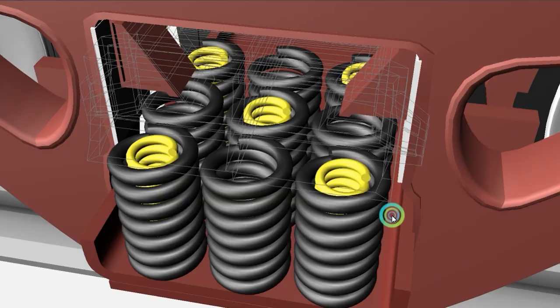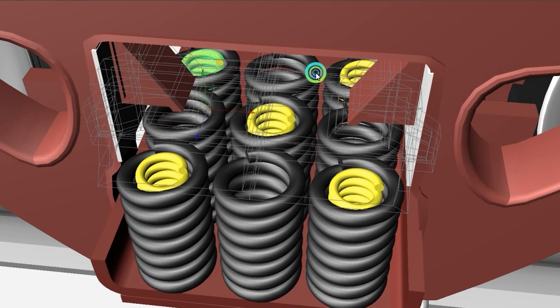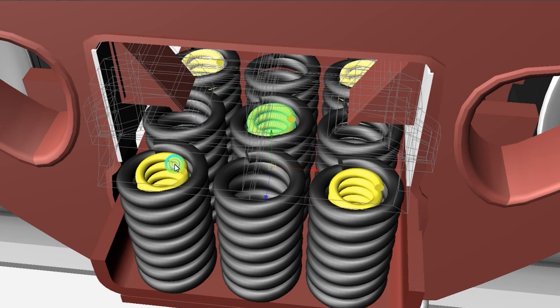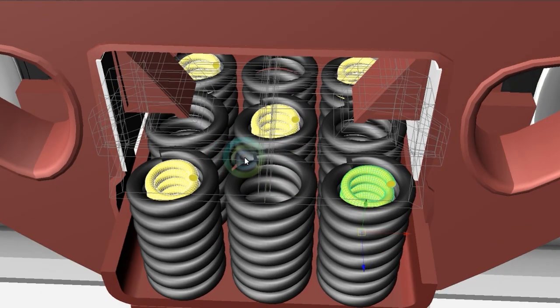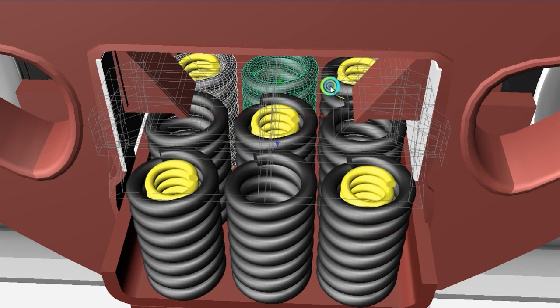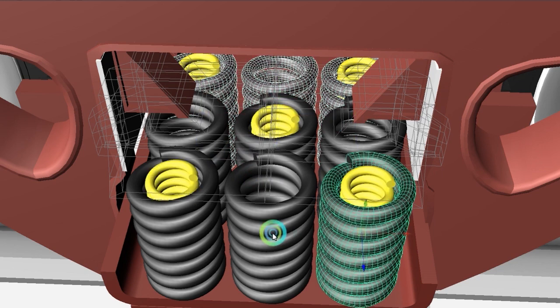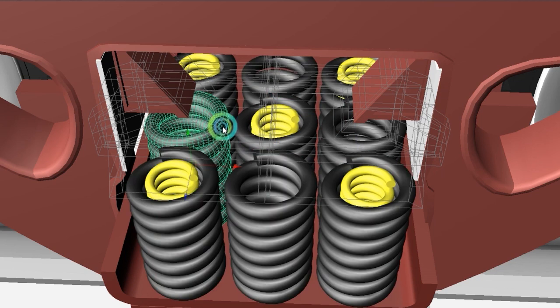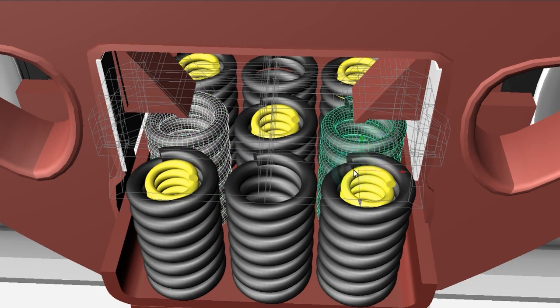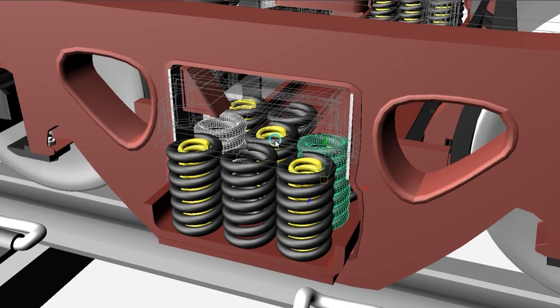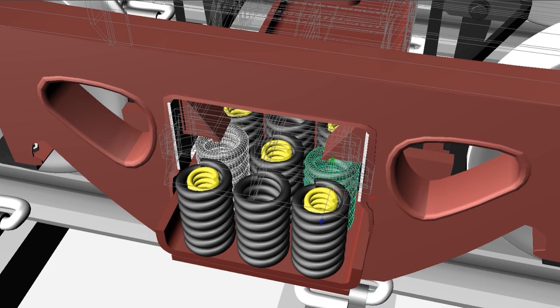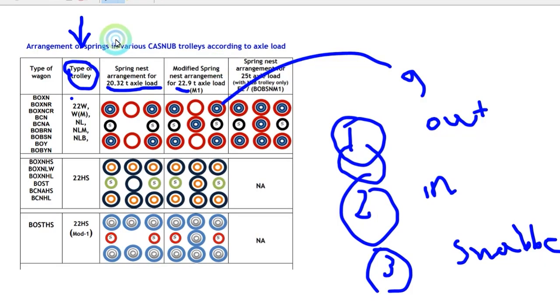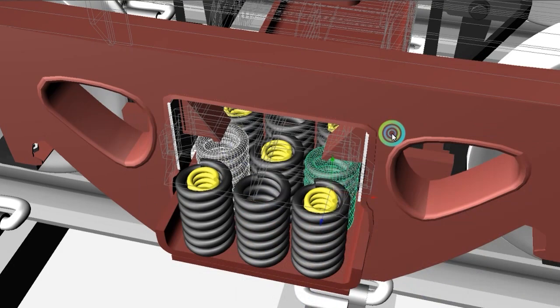Here the yellow color suspension, you can see, five of them. This is the outer suspension and two are snapper suspension. This is the arrangement only for this model where you can see 22.9 ton axle load.